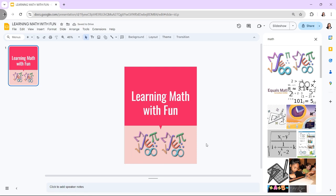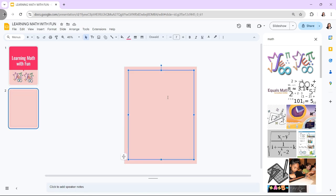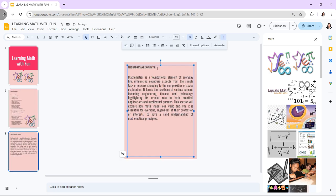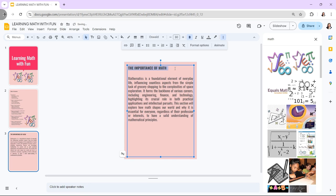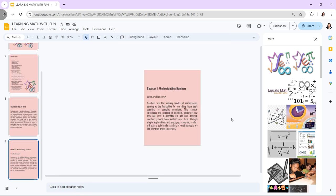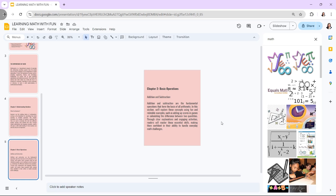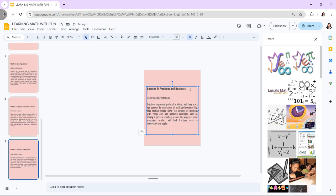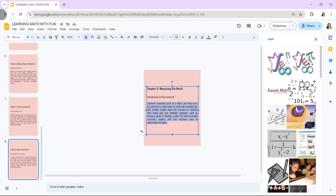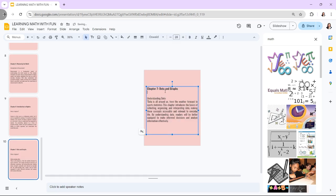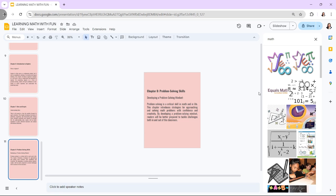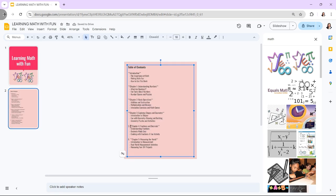Next, plan the structure of your ebook by outlining the chapters or sections. Each chapter can be a separate slide or a group of slides. For each chapter or section, create a title slide to introduce the content. Use consistent formatting for all section titles to maintain a cohesive look.